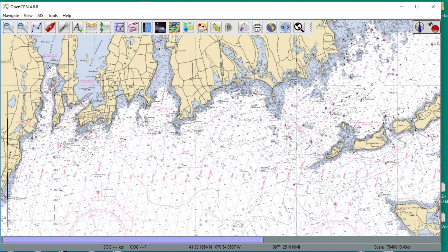Hello, this is David Birch at StarPath School of Navigation in Seattle with a note on using the Object Search plugin for OpenCPN, and in particular applying it to the training chart 1210TR, which has a little bit of a twist to it. This is actually harder than the normal applications where it's just a one-click step, but here there's a twist to it.